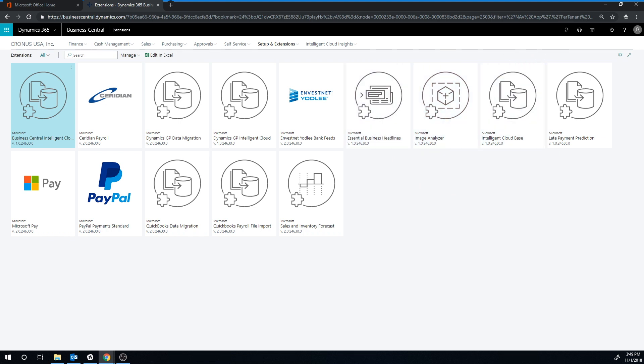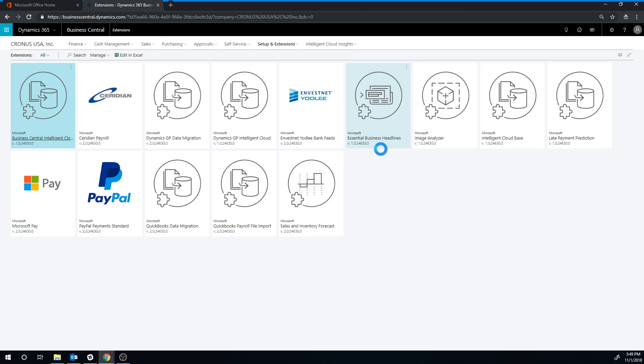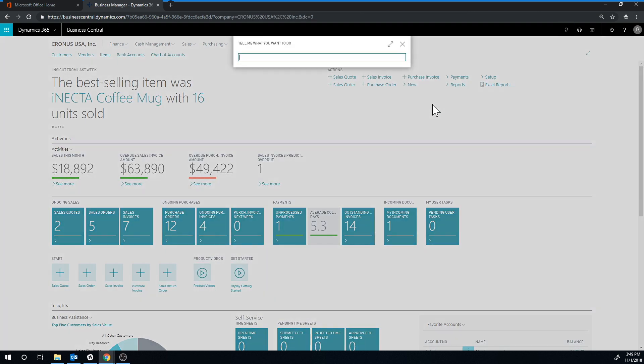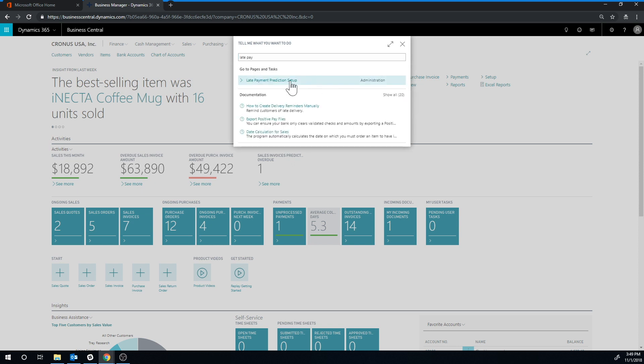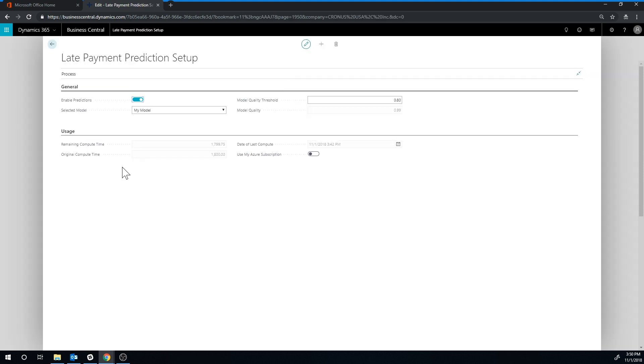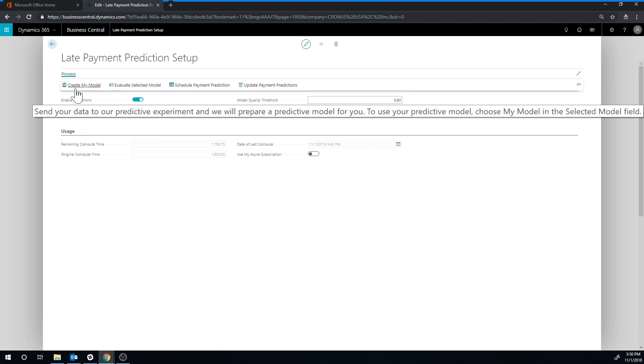If I go back here into Kronos USA and go into the search and type in late payment prediction, I can get into the setup, and in order to get this going you have to enable predictions, and you can go ahead and create a model, evaluate the model, schedule it, etc.